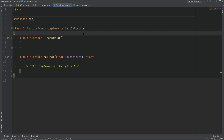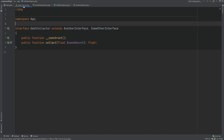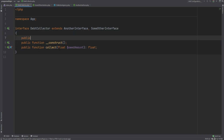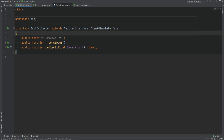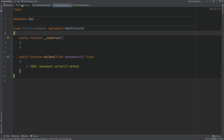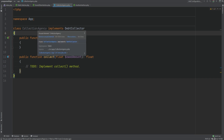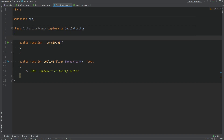Last but not least, you cannot have properties in interfaces, but you can have constants. For example, in the debt collector we cannot have something like public int x, but we can have: public const MY_CONSTANT = 1. This works the same way as a regular class constant. The difference is that constants defined in an interface cannot be overridden. As you remember from the inheritance lesson, you're able to override constants in classes. However, when you define a constant within an interface, you cannot override it within the concrete class — that will result in an error.